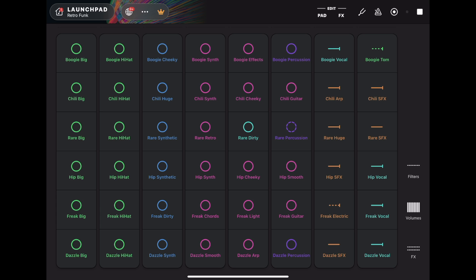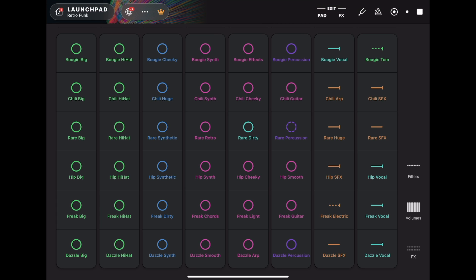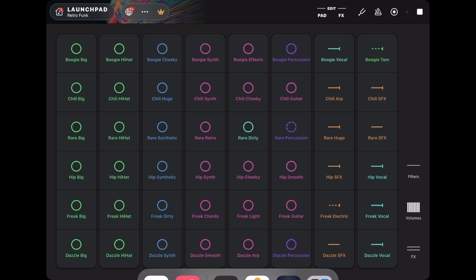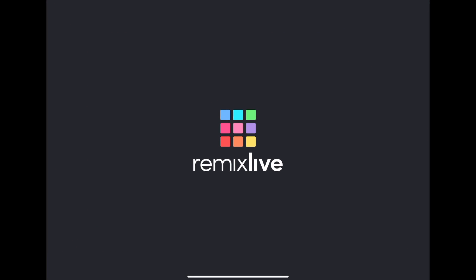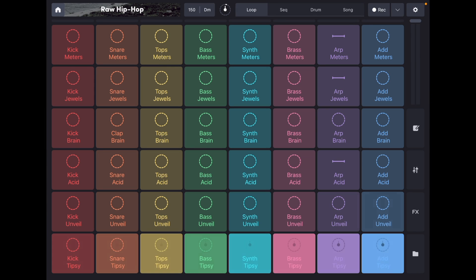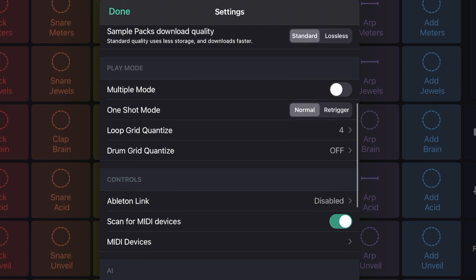So if you're good with the Launchpad, or maybe you're good with Remix Live, you could be DJing with multiple apps on one iPad. I know for sure that the Launchpad works, and I know for sure that Remix Live has Ableton Link integration. Here we are in Remix Live now with Ableton Link enabled.